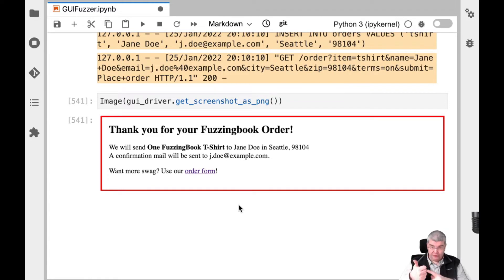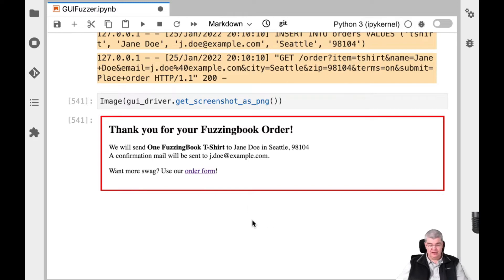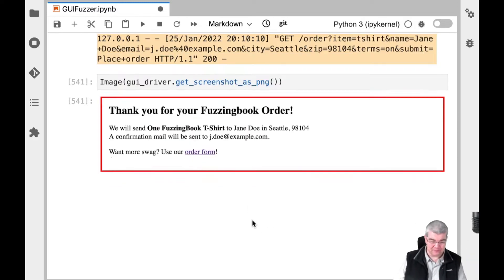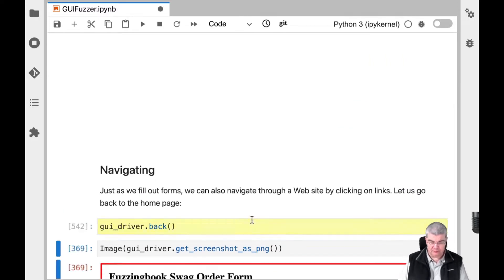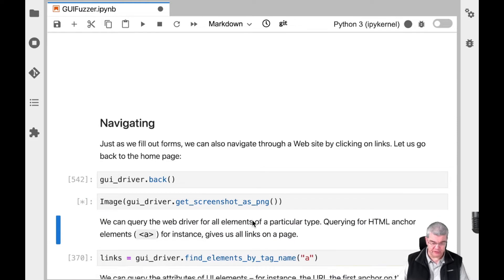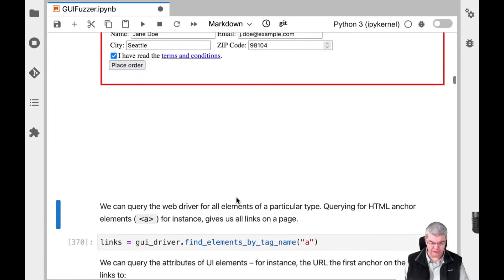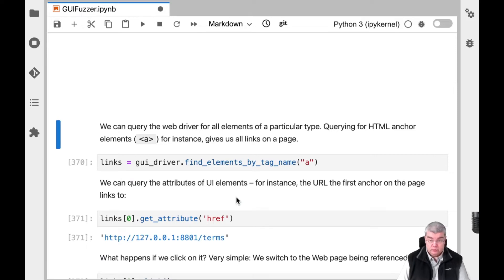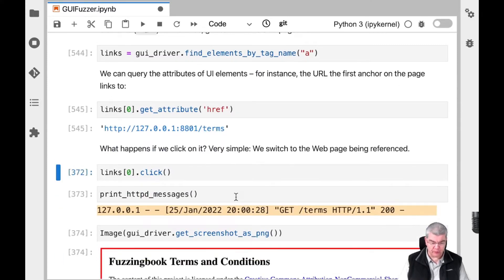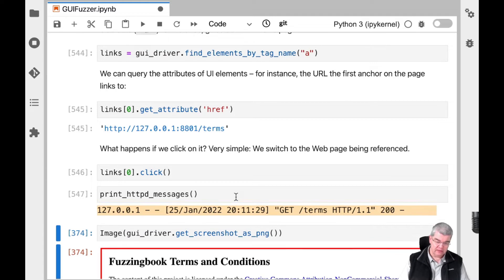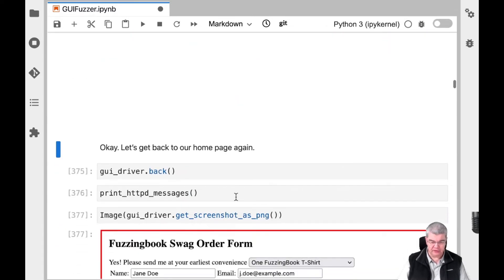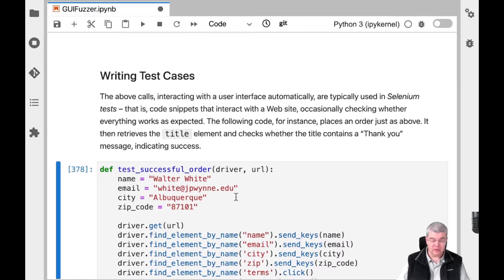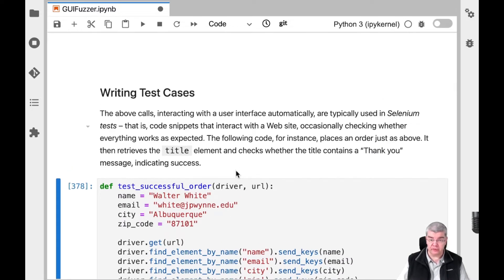It's amazing — you have the server running on a remote machine, the browser running on a remote machine, your Jupyter running, and all of them play well together. We can also go back to the previous form and query elements of a particular type, find out where individual elements point to, click on them, and navigate through the entire page.